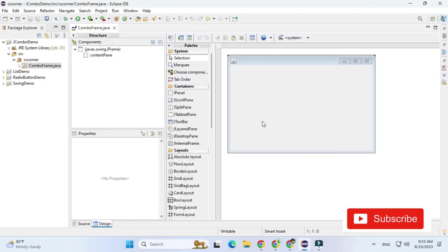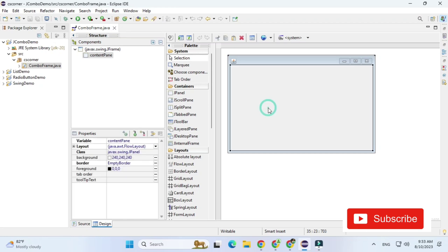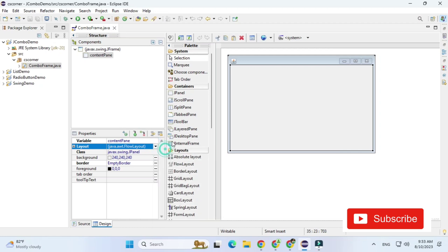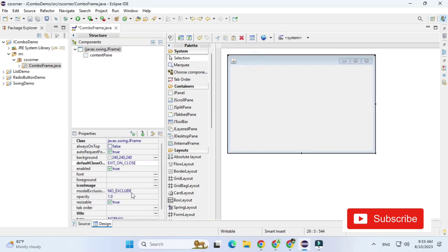I am just clicking on this design view so that I can design my GUI. So now here first of all I am selecting this panel that is content pane and I am changing the layout. I am not keeping default layout I am making it absolute layout. Also now I am selecting my frame and I am changing title. So you can provide any suitable title to your frame.